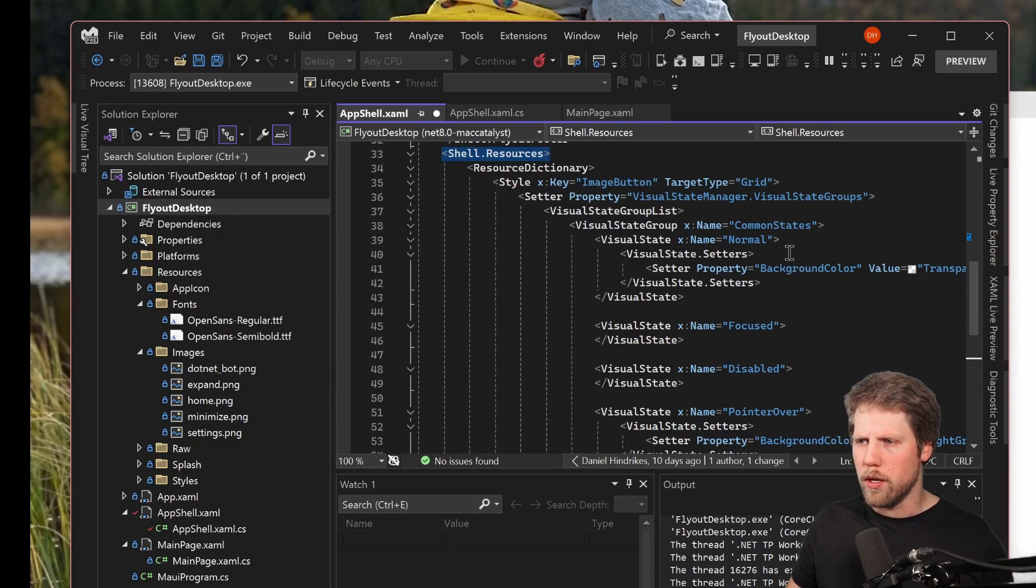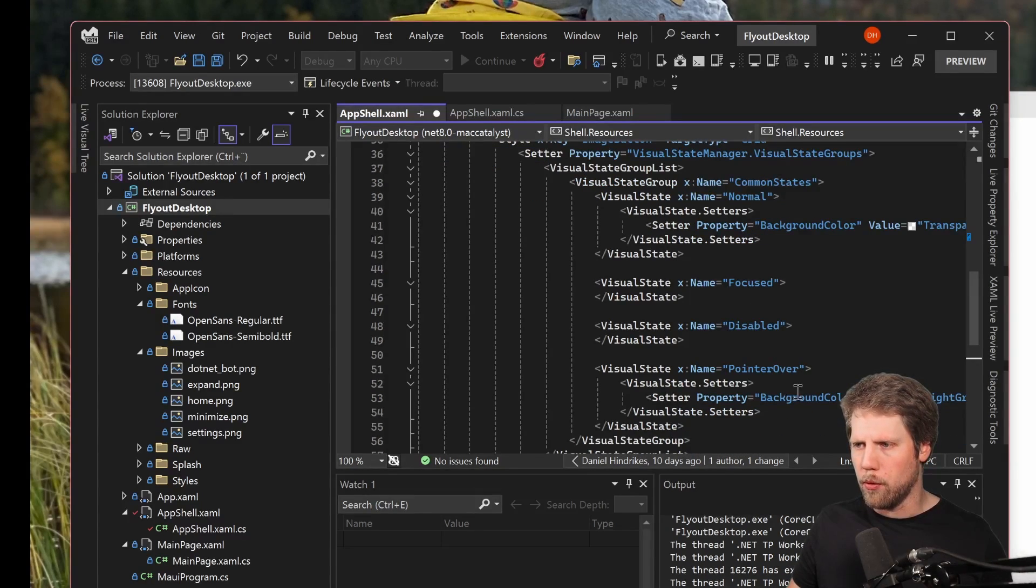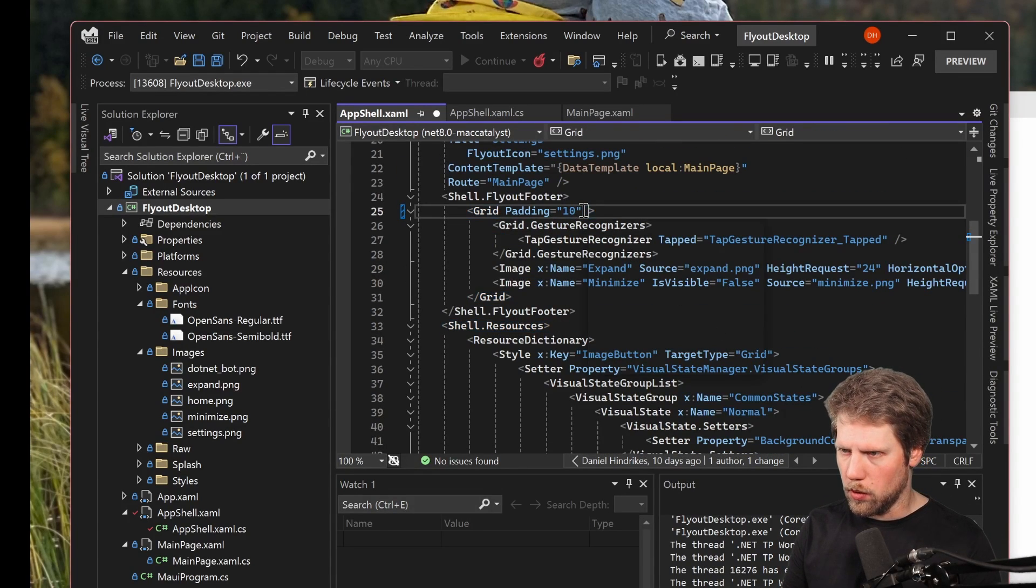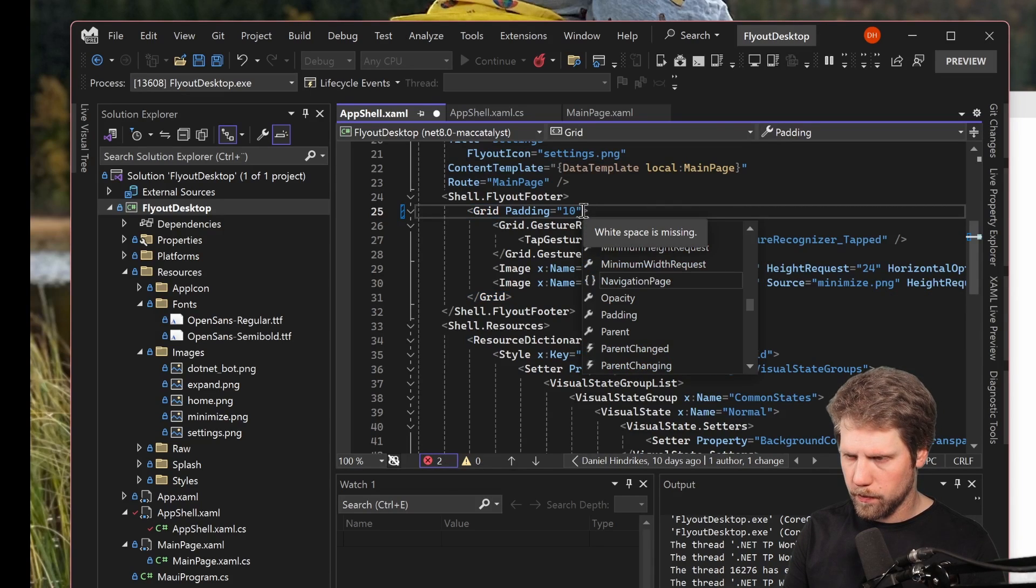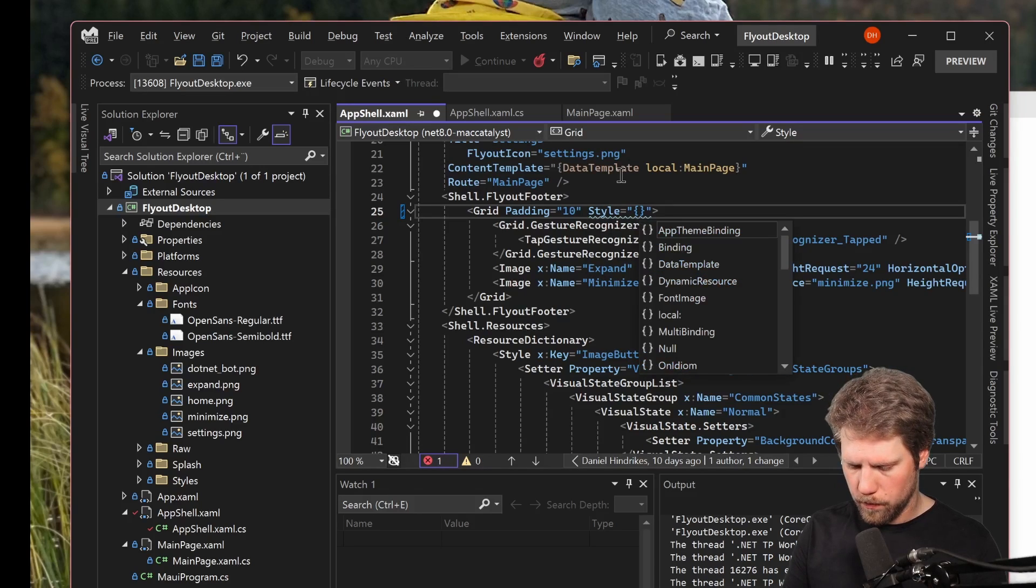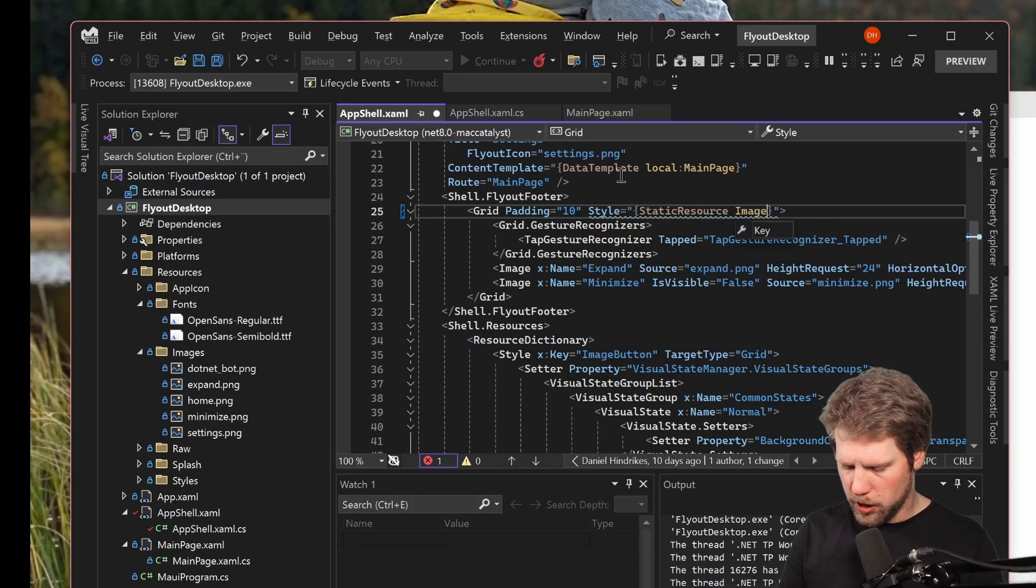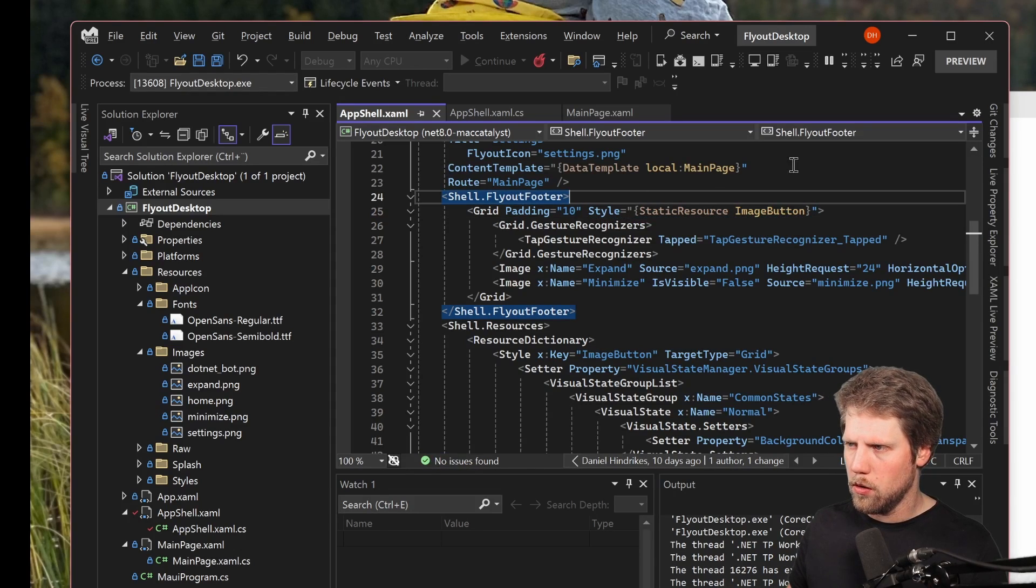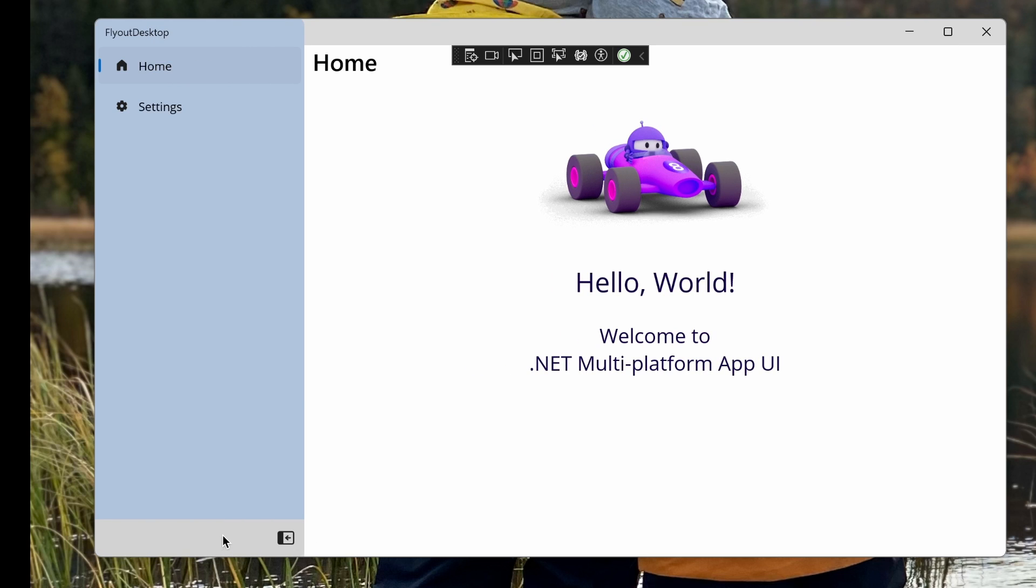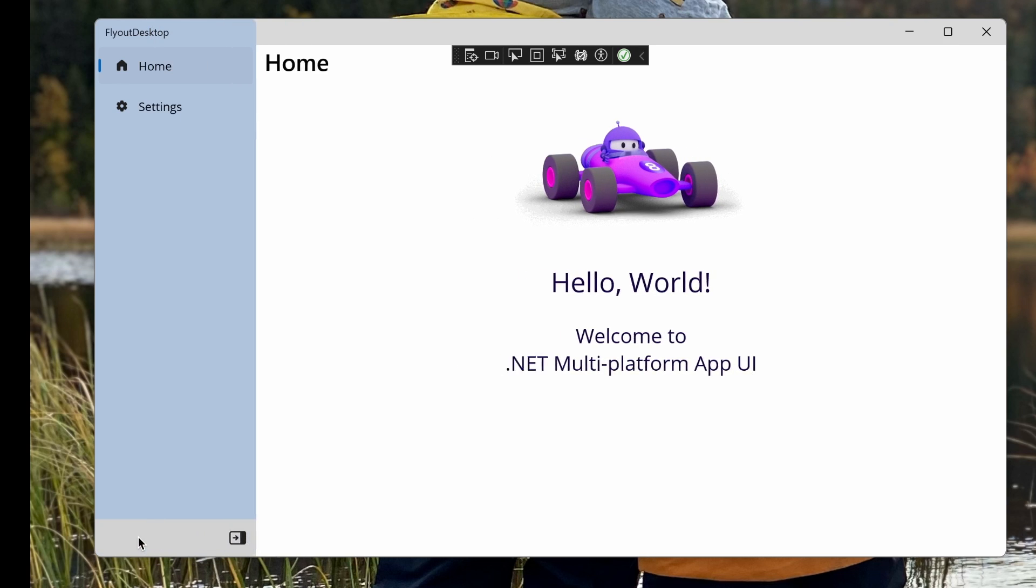It's a style for target type grid, and I give it a key image button. We have a visual states group. We have all the default states for a grid. We have common states, normal, focused and point over. So if we go and add that to the grid it will look much nicer. So we say style is equal to static resource image button. So now we can see that we have an indication on point over here, and that is much nicer I think.